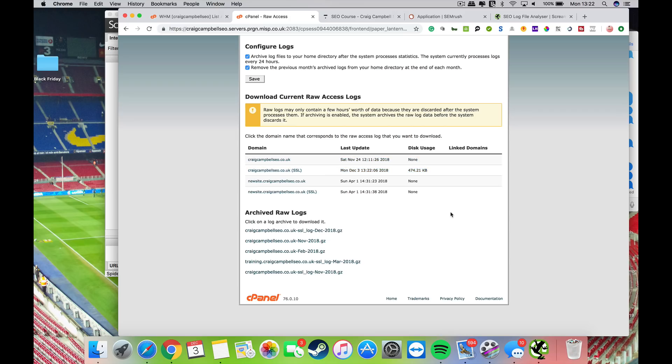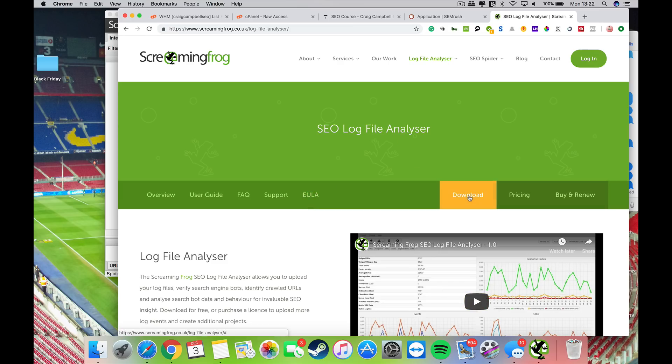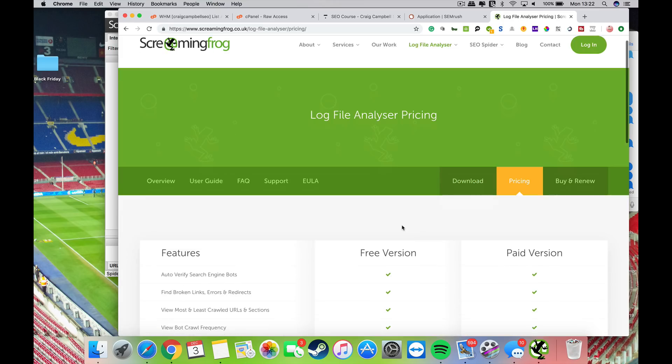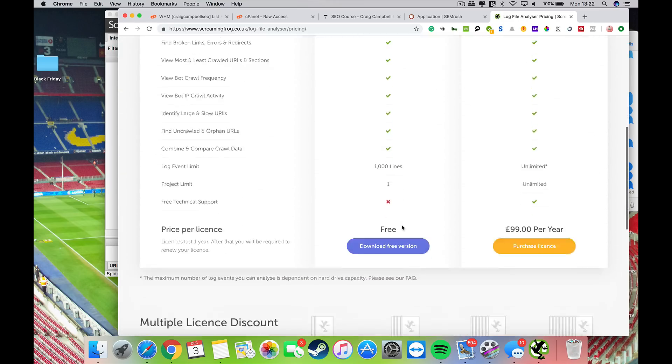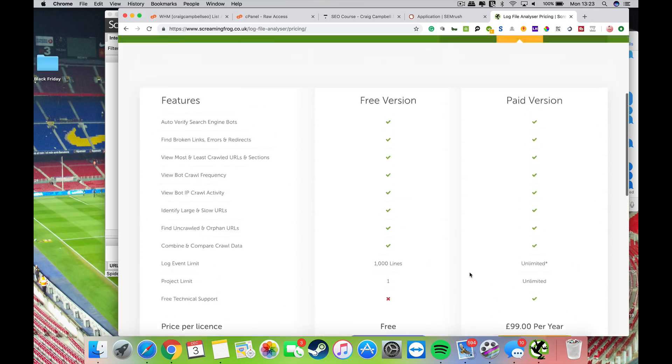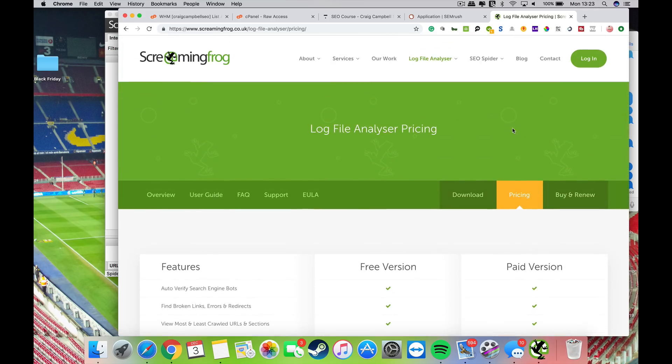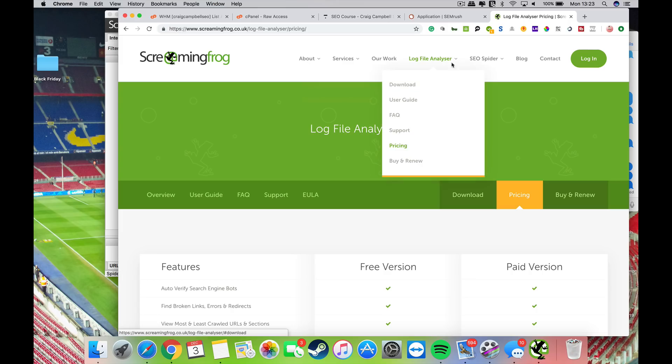Server log analysis was initially a technical thing that many people didn't know how to do. One of the old ways to do it was use Screaming Frog's SEO log file analyzer, which you can download. There was a free version and paid version, and you could upload your log files there, analyze them, and see what bots are hitting your pages.